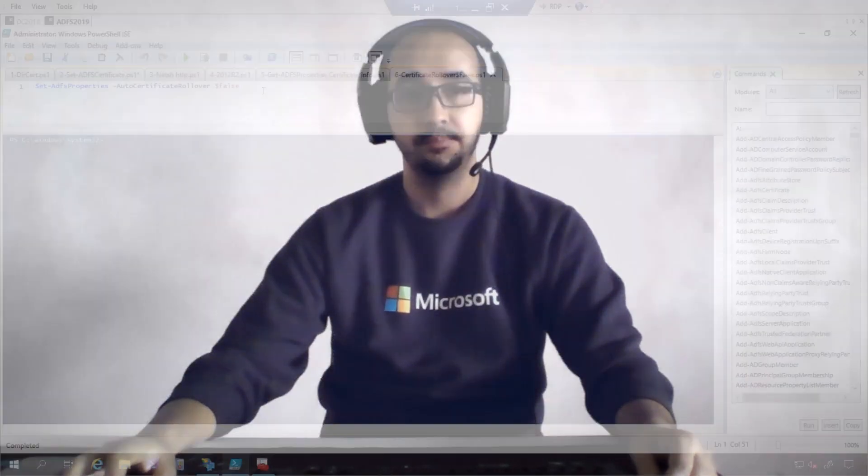The net effect of this is that if the relying parties are not monitoring the ADFS federation metadata, then we can roll back to the original certificate until we are able to get the relying parties updated. Keep in mind, the ADFS will always sign the assertions with the primary token sign-in certificate. It may be necessary to roll back to the previous certificate in order to get the relying party trust updated.